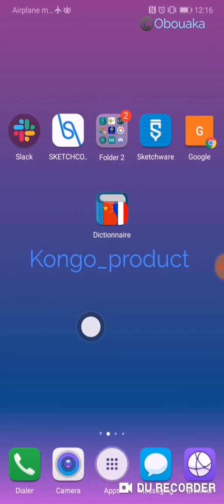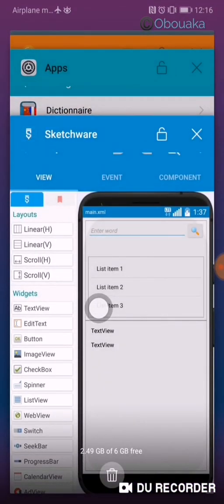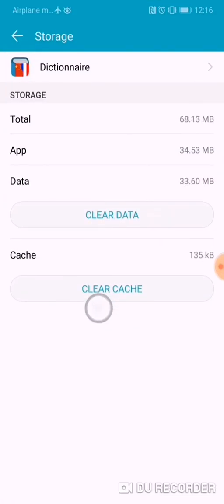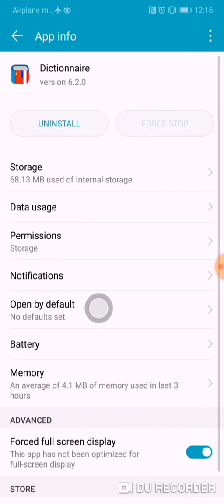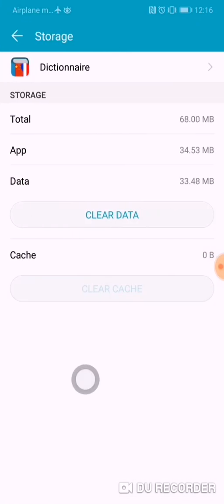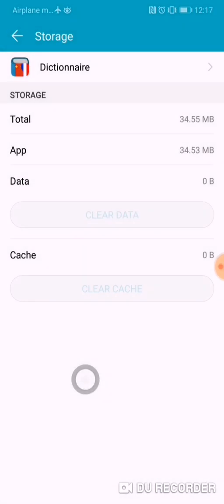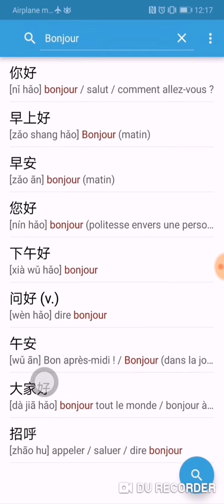Let me reset the app and show you again. I'm gonna go to the app info, then storage, and clear the cache and clear data. Now the app is reset — open it and the blue screen appears, then after comes this.